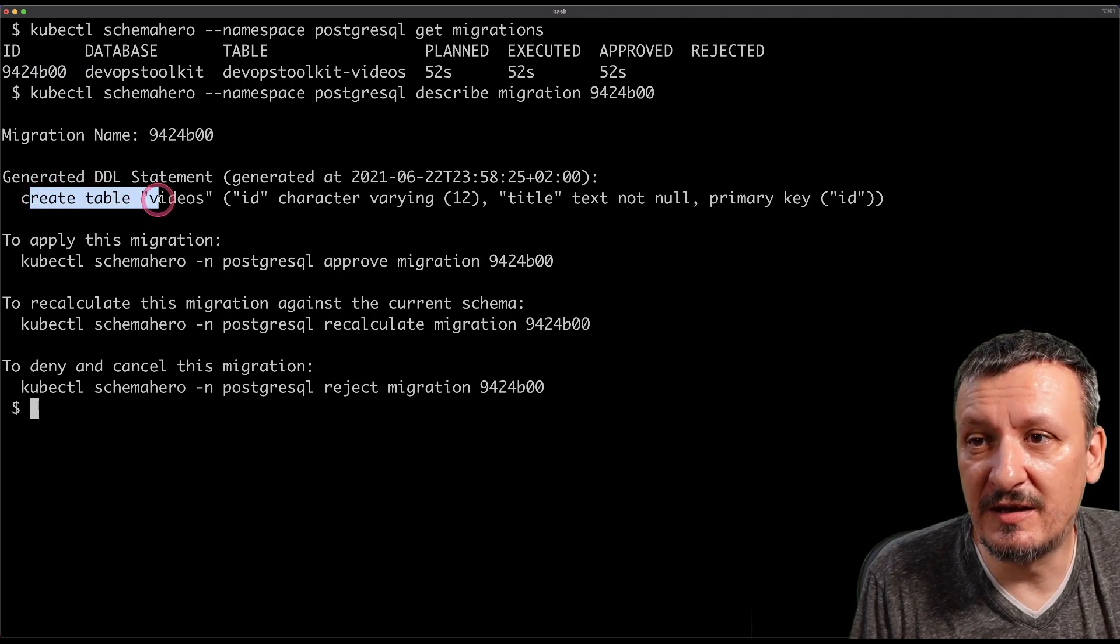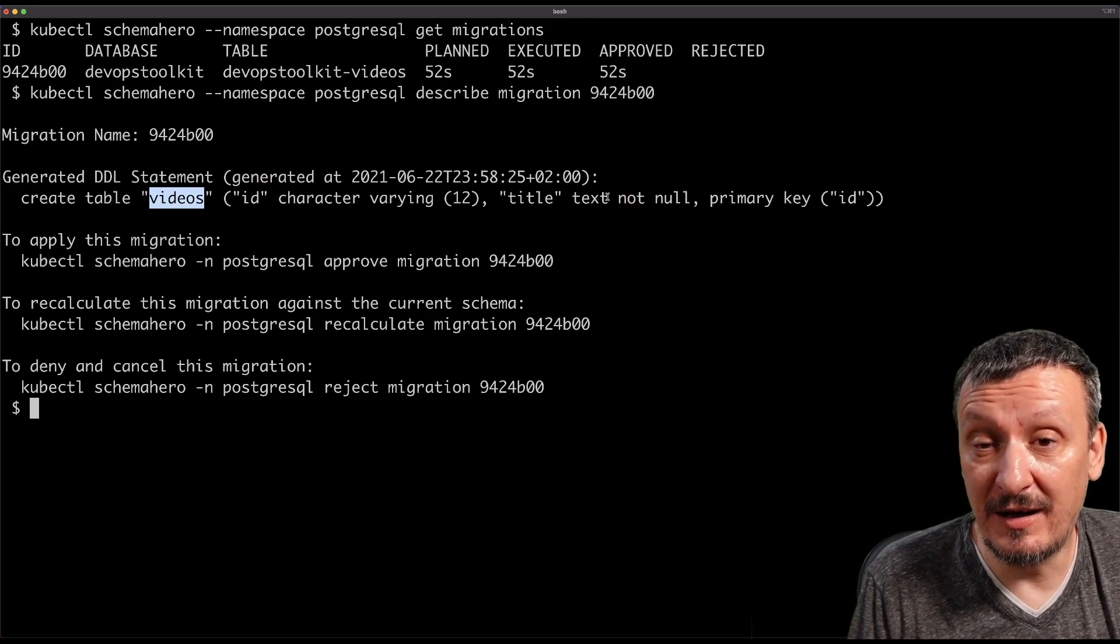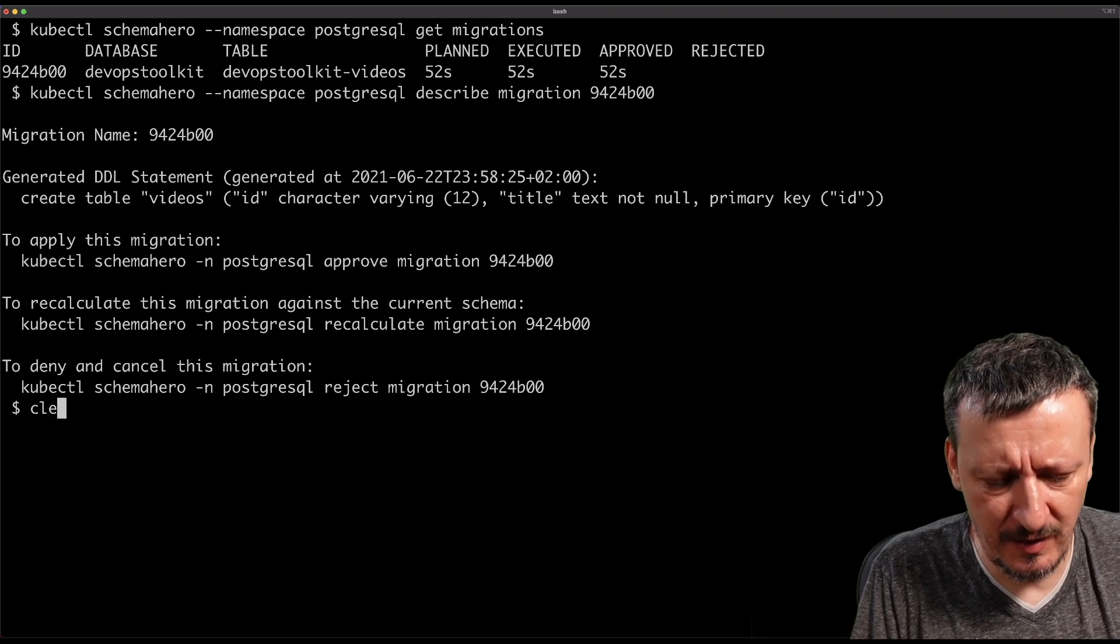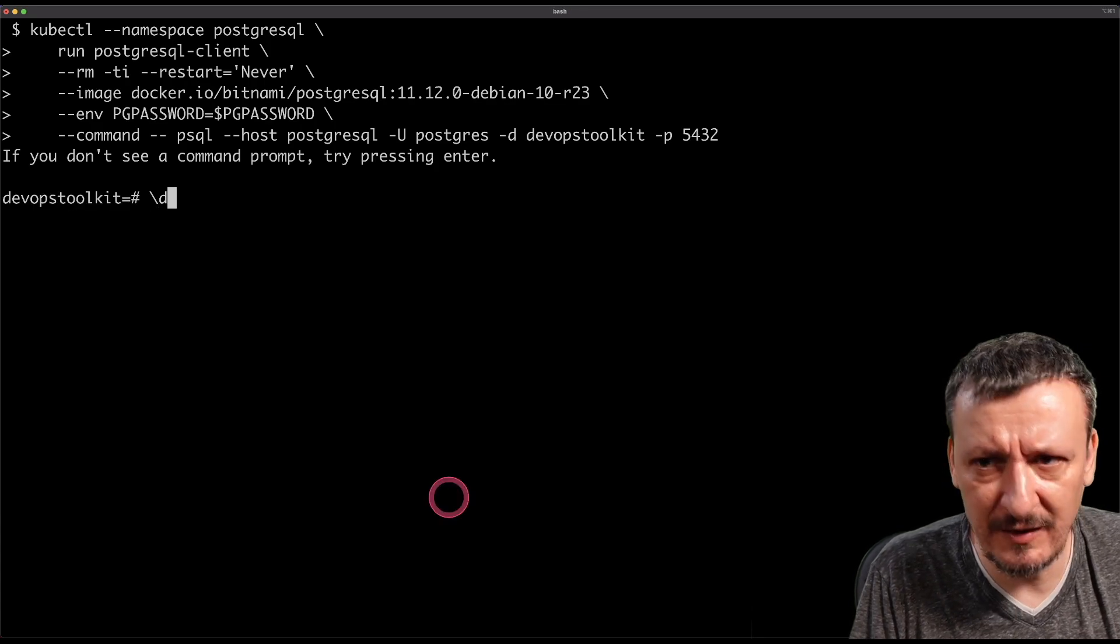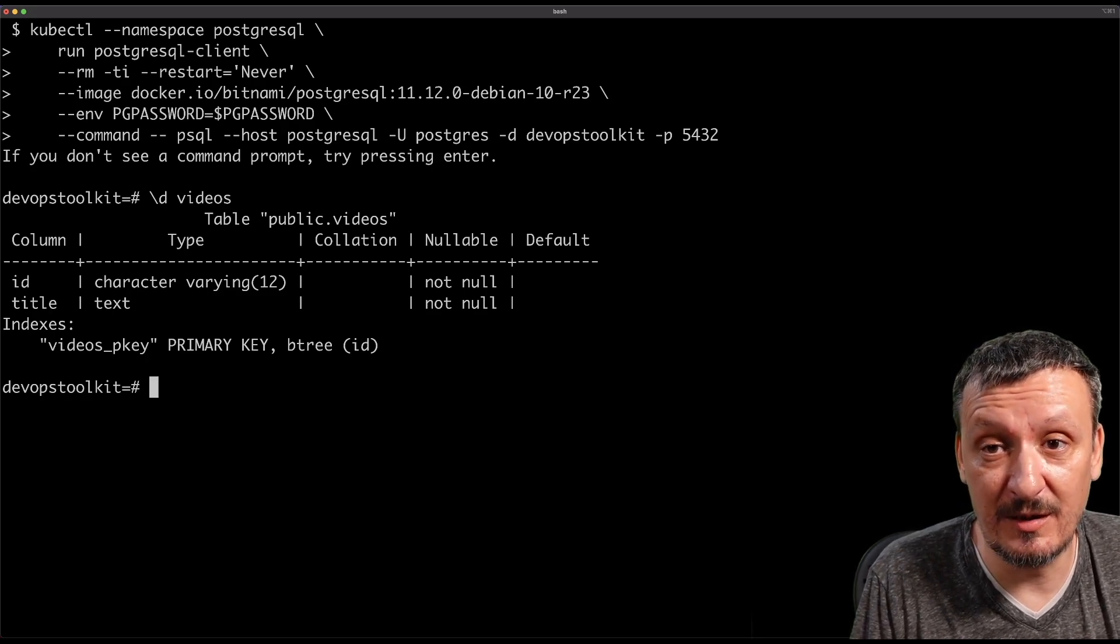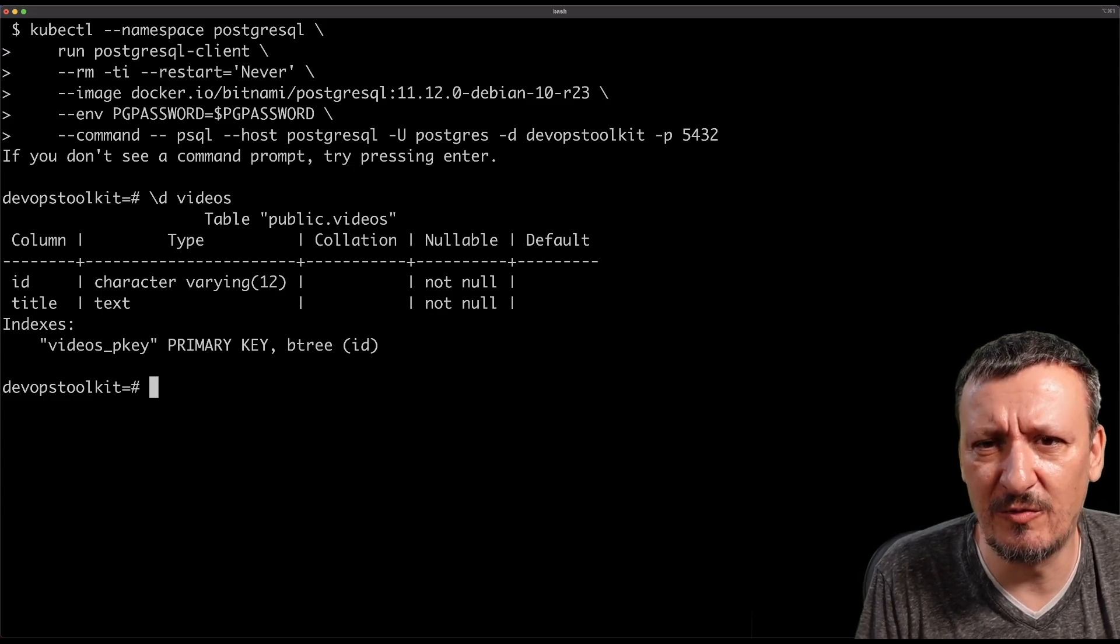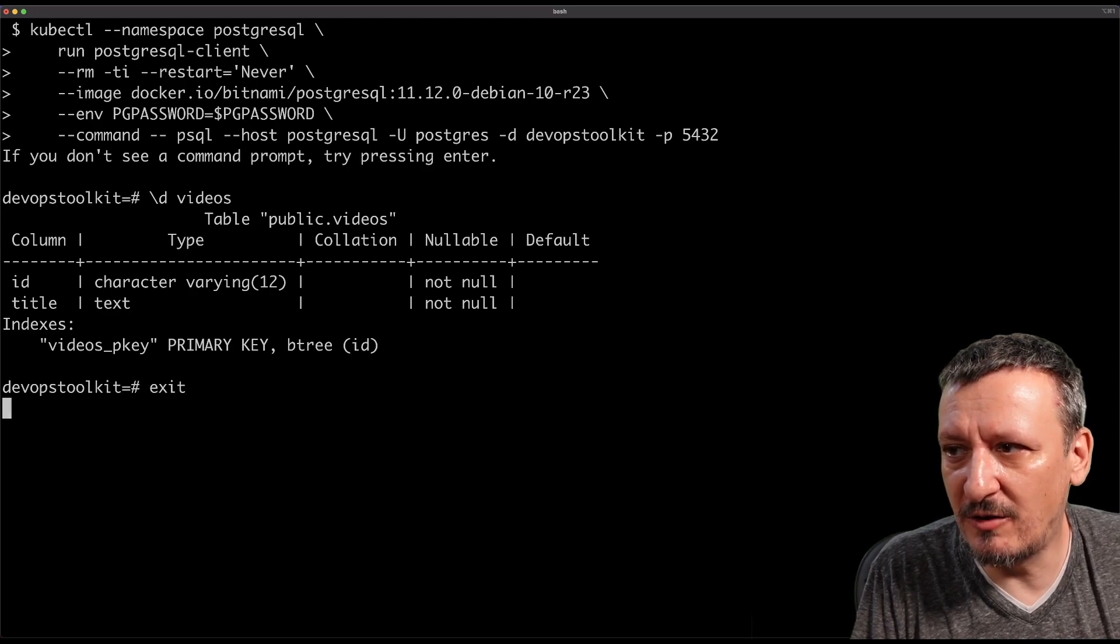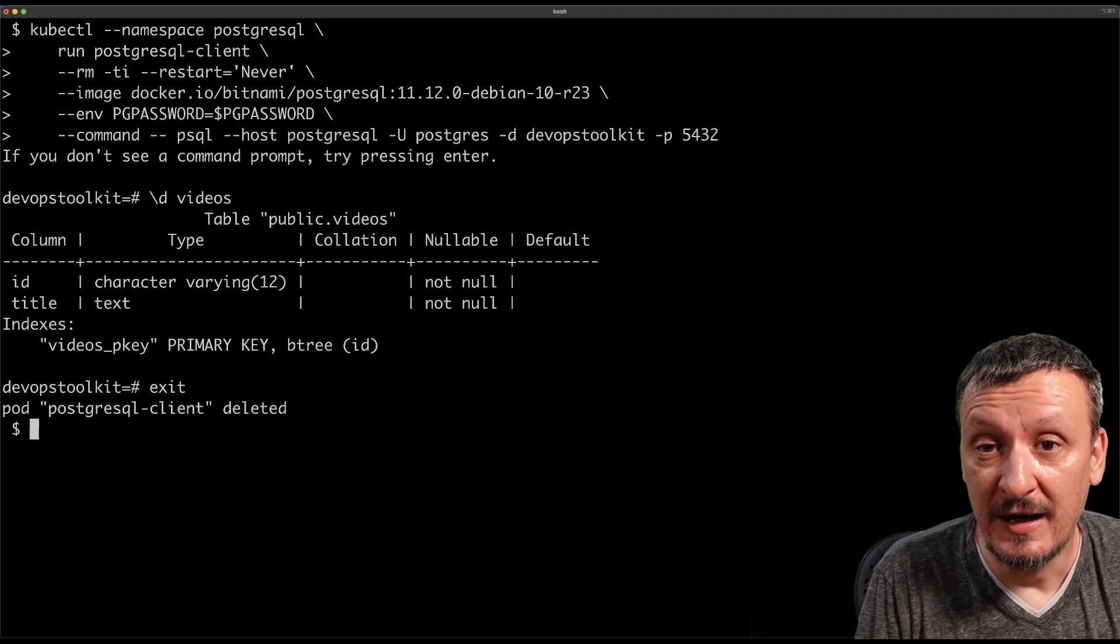And we can see that it did a couple of things. Actually, it did only one thing. It generated a statement to create the table with those columns. Simply table was not there and SchemaHero figured out that there is no table so it decided to create a table. Now, since I'm paranoid by nature, I will go to the database itself with PSQL client and I will describe the table videos and we can see, first of all, it's not an error. The fact that it shows me some output means that the table was indeed created, it wasn't there and now it's there and it's created with those two columns, the same columns that I specified and one of those columns is indexed and so on and so forth. So let's go out and see what would happen if I would like to alter, if I would like to modify the table.